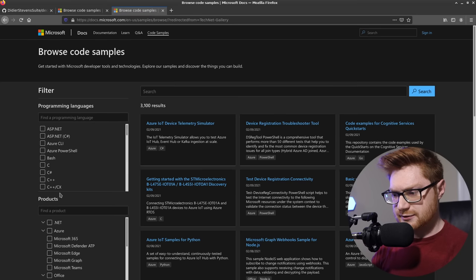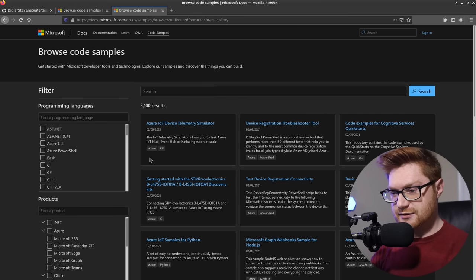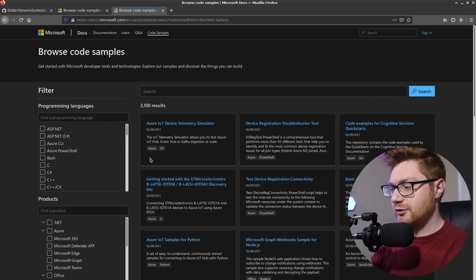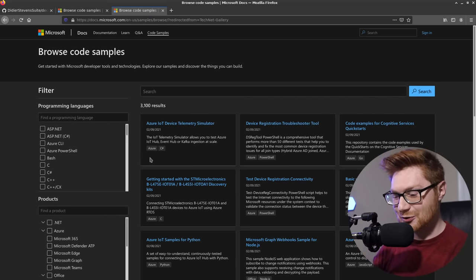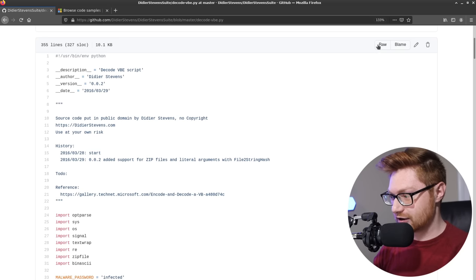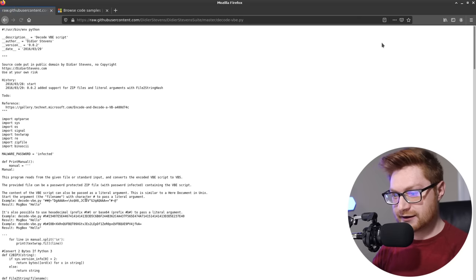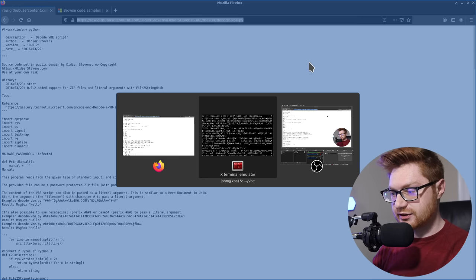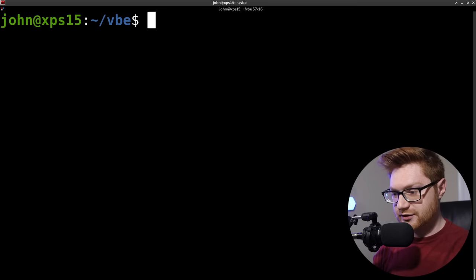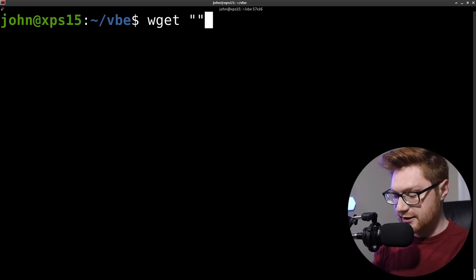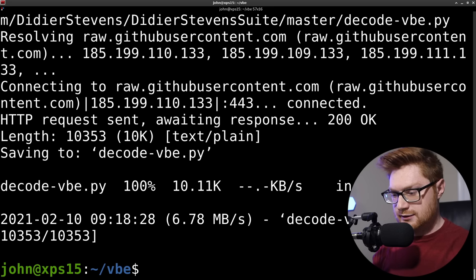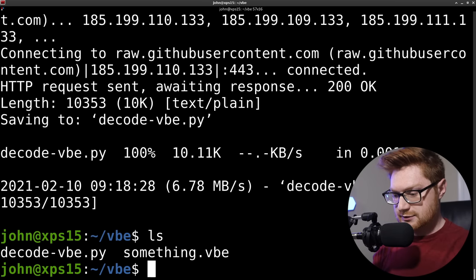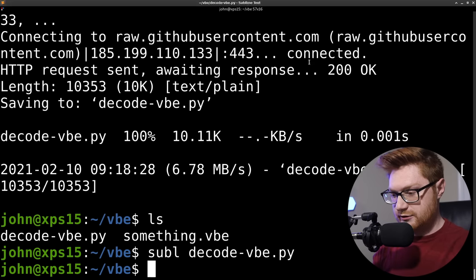From Didier Stevens. I might be mispronouncing your name. I am sorry, my friend. Also, 2016. Let's do it. Let's try it. Oh, there is a reference here. Maybe I can read that to kind of understand a little bit more of what this thing is. So let's save this thing. I'll put it in this current directory. I'll just w get that down here. And now I have a decode VBE.python file.